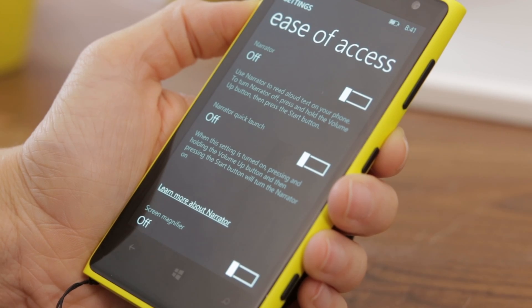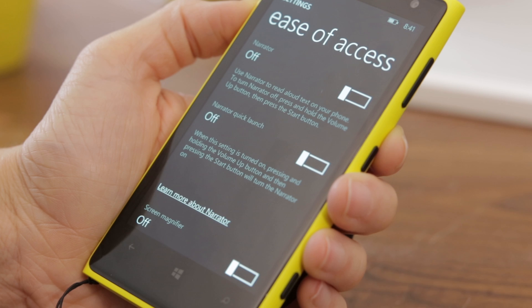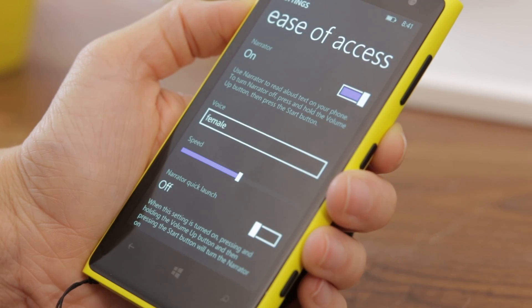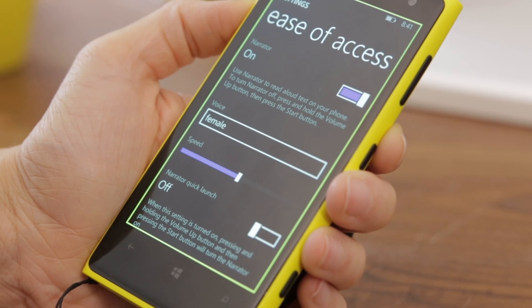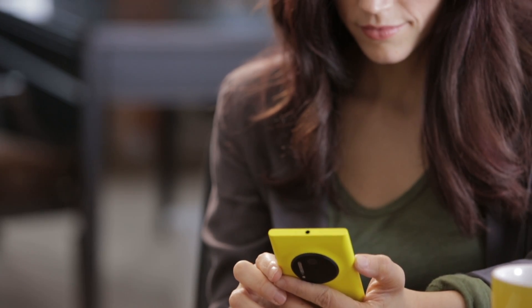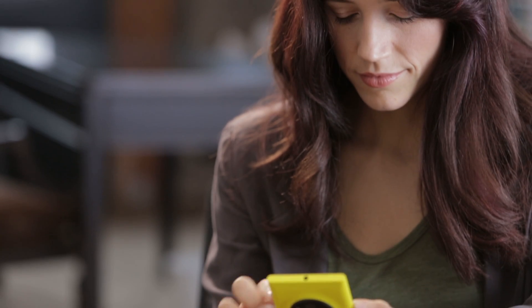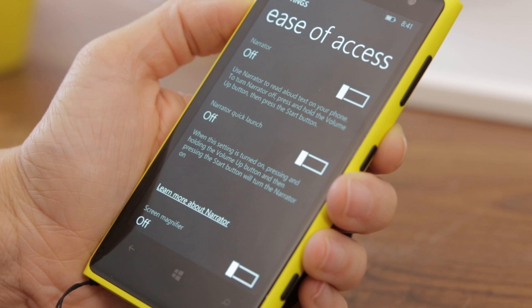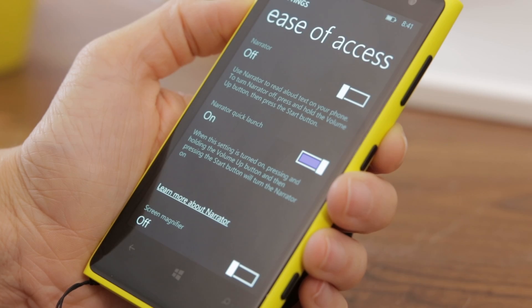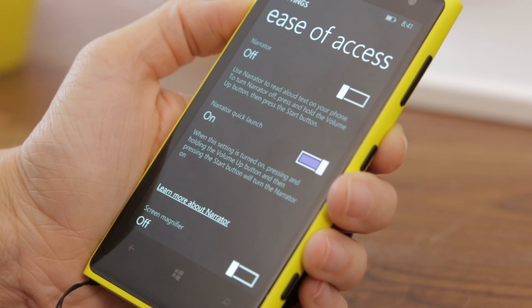Narrator is a screen reader similar to that on Windows 8 and will read aloud the text on the screen. The Narrator Quick Launch allows you to turn it on with a hotkey by pressing and holding the Volume Up button, while at the same time holding the Start button.